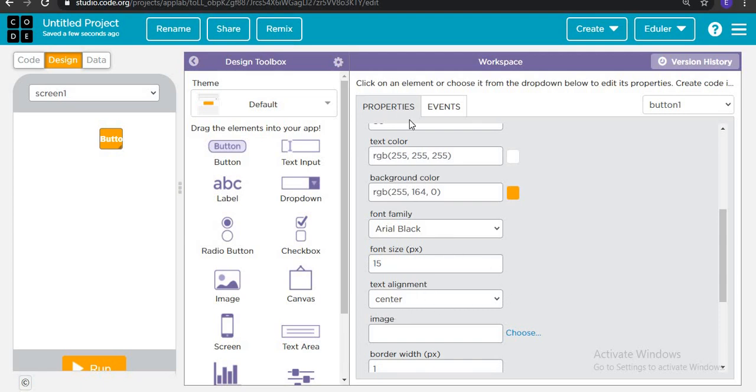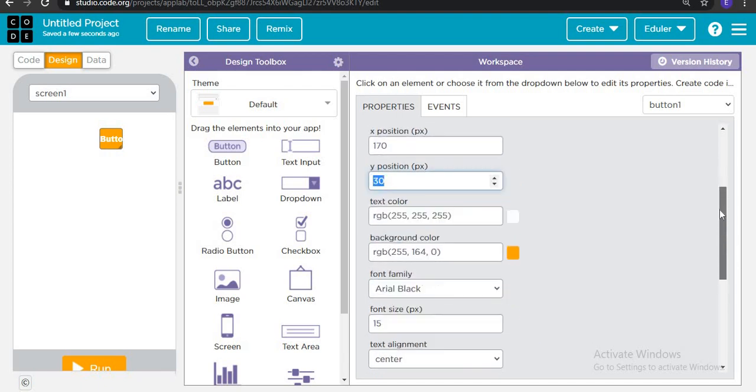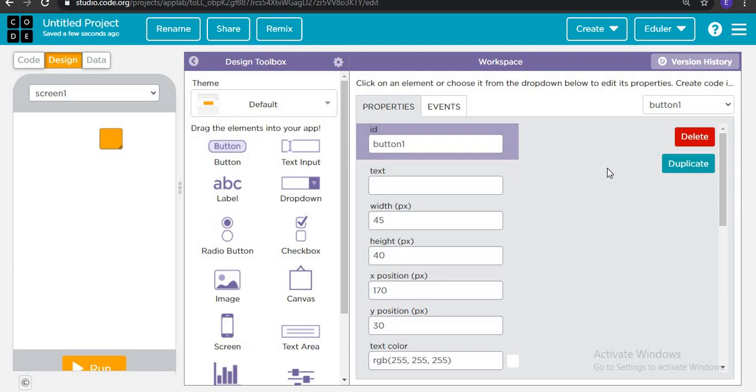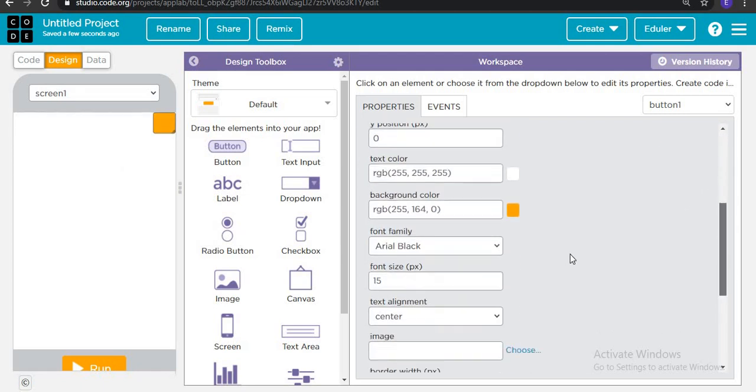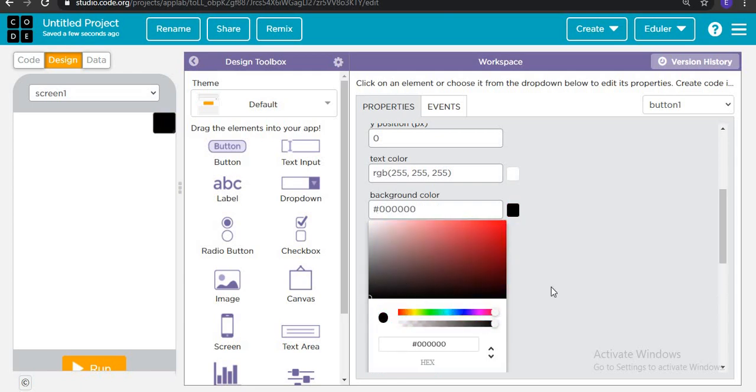So we can remove this text and place it here. Now let's put a color to it, whichever color you want. Suppose black.